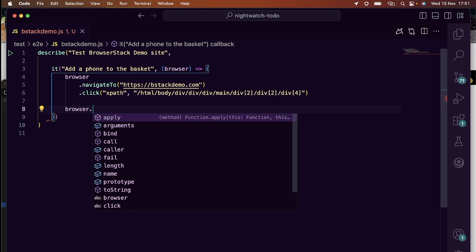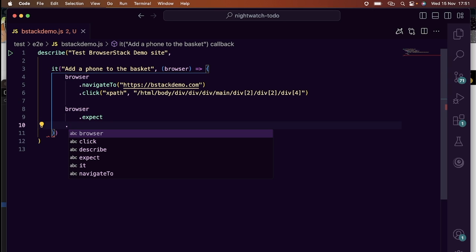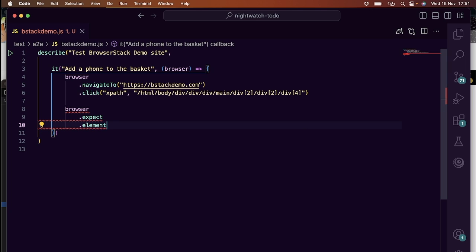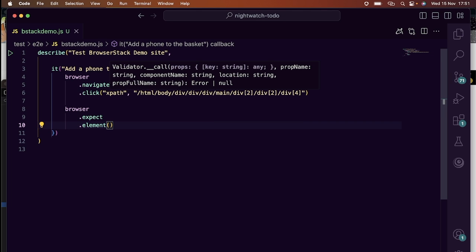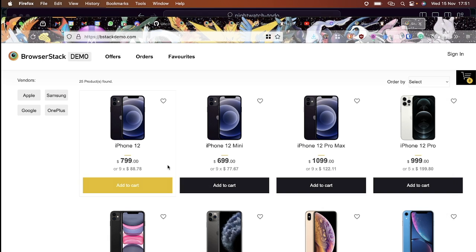Now that we have the actions complete, let's go do an assert to make sure that everything works as expected. Here we will write the assert using the expect API built into Nightwatch.js.